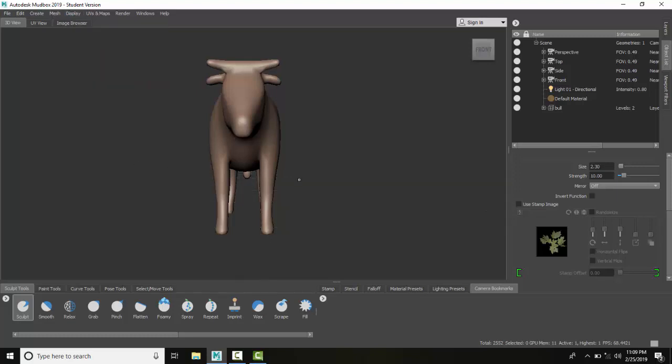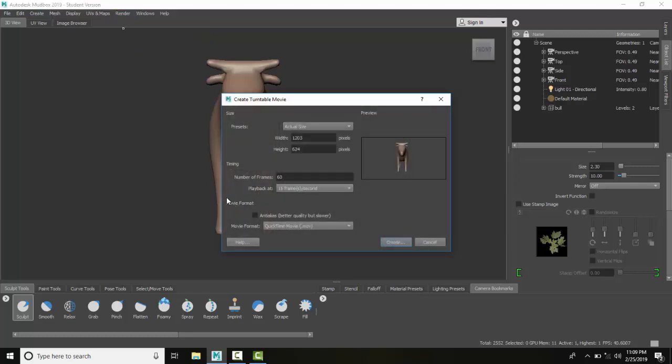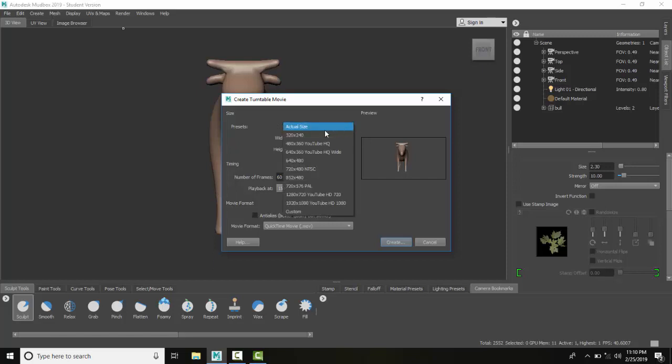Next, we're going to go up to Render and create a turntable movie. Once we get to turntable movie, we have to set our size first. I can pick my actual size or pick any standard preset.